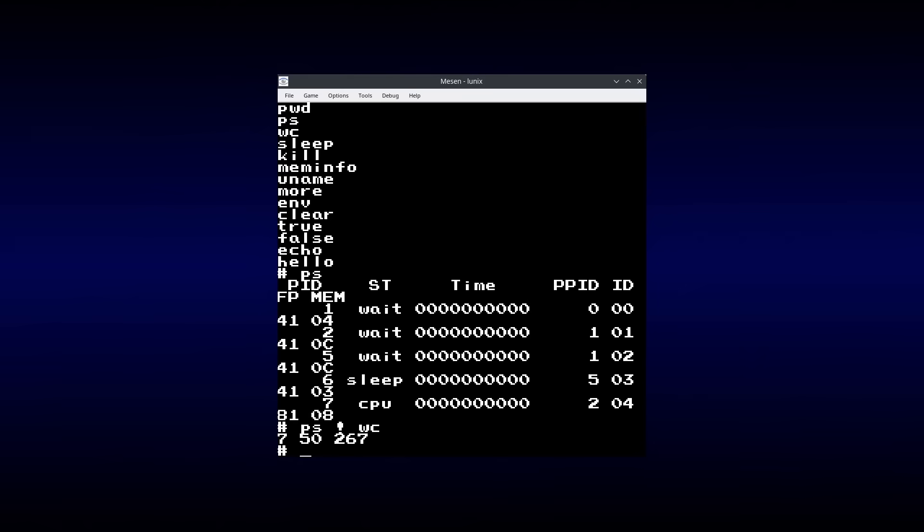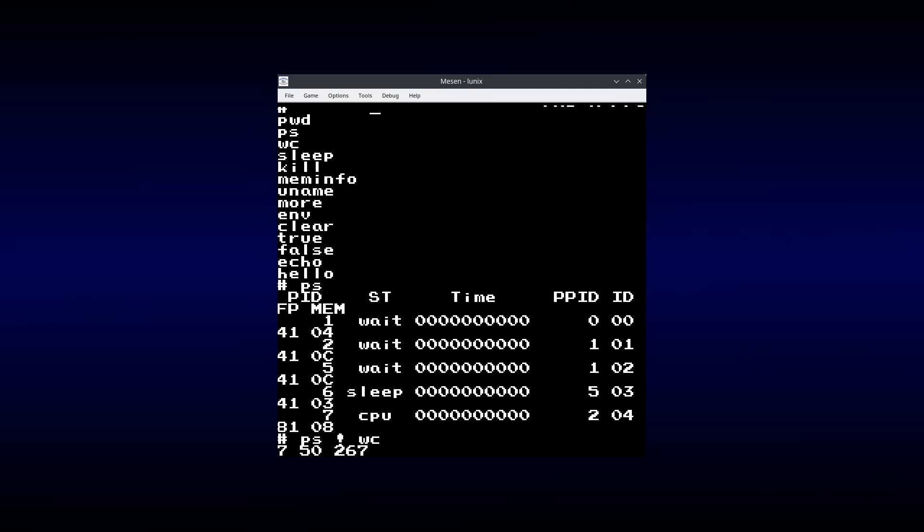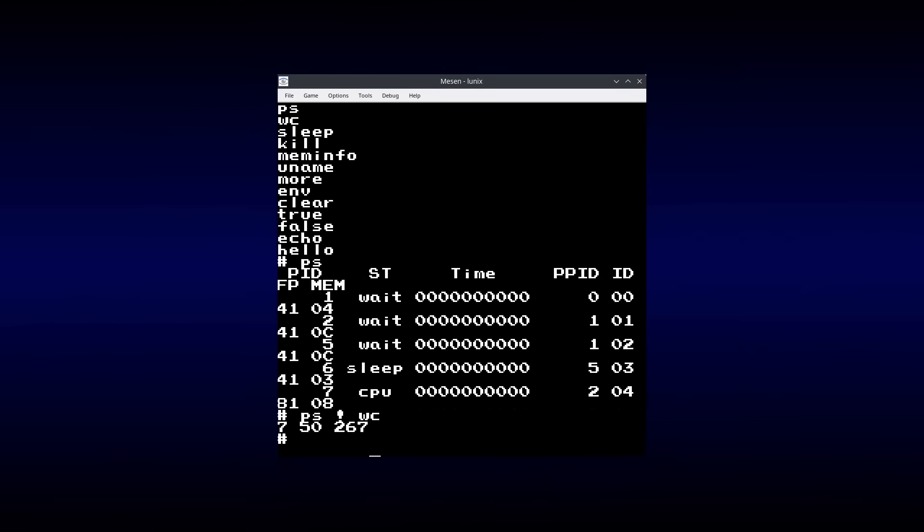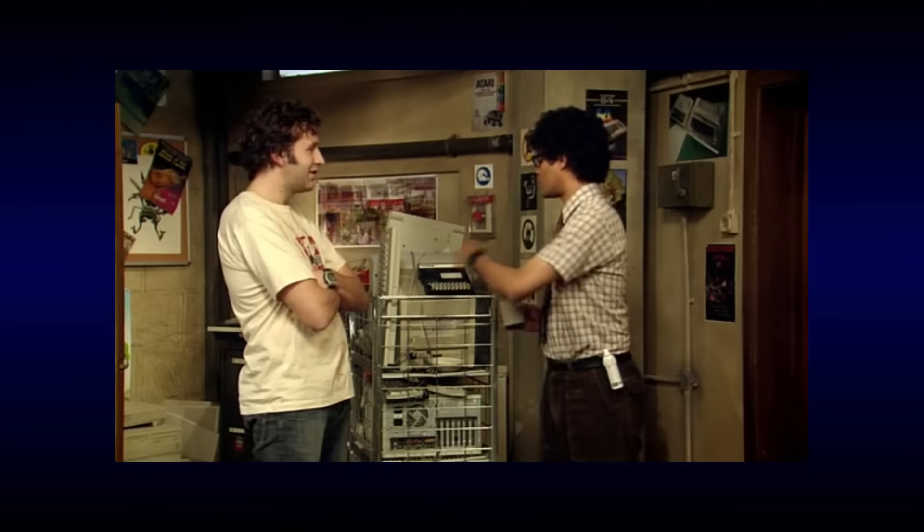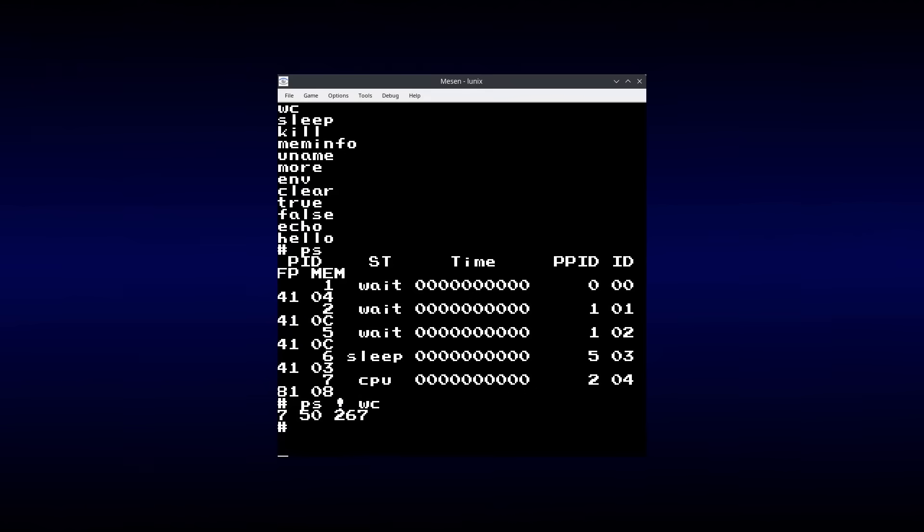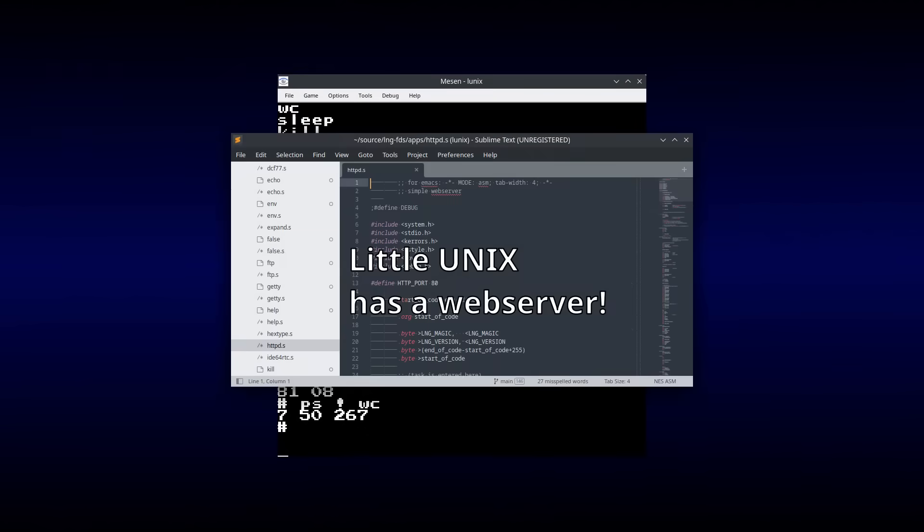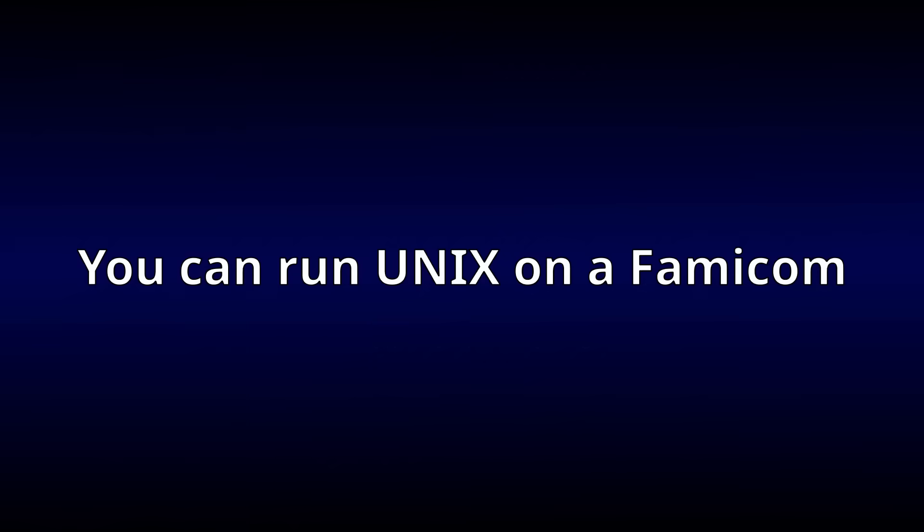In fact, there are plenty of improvements that can be made to the system, like adding support for a read-write partition, making the screen stop glitching like a ZX80, and porting the networking module. But that's all beside the point. The point is that you can indeed run UNIX on a Famicom.